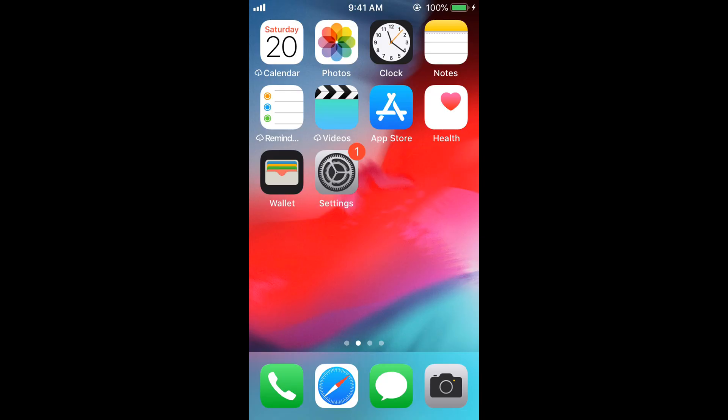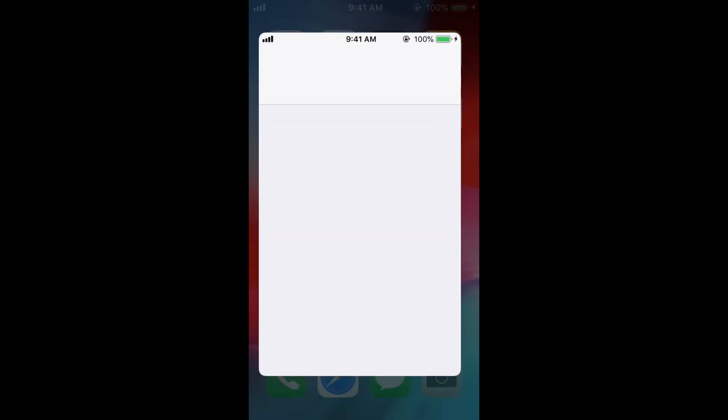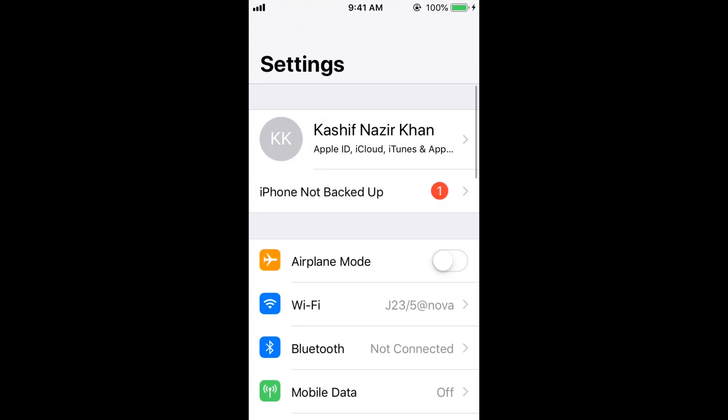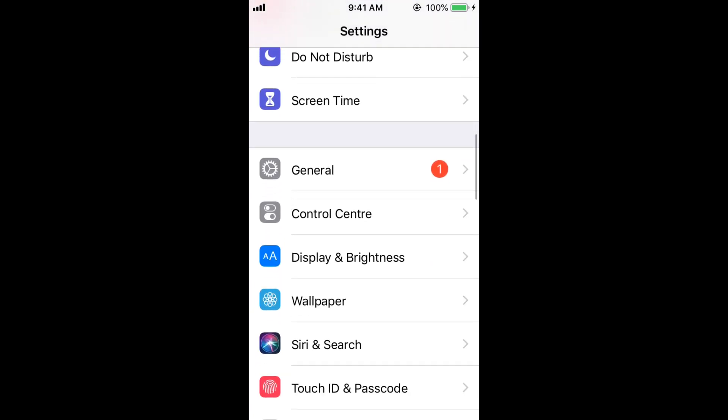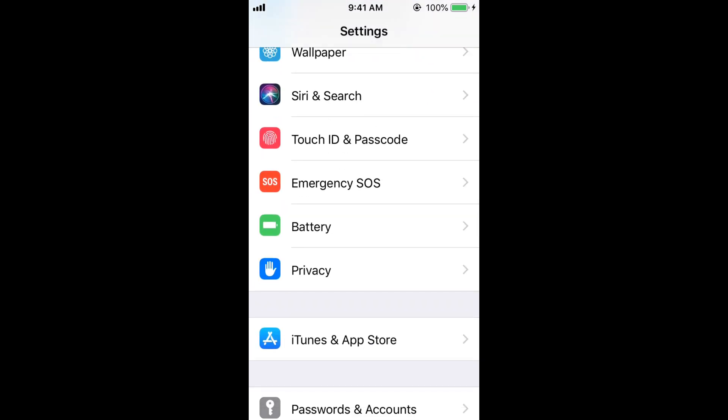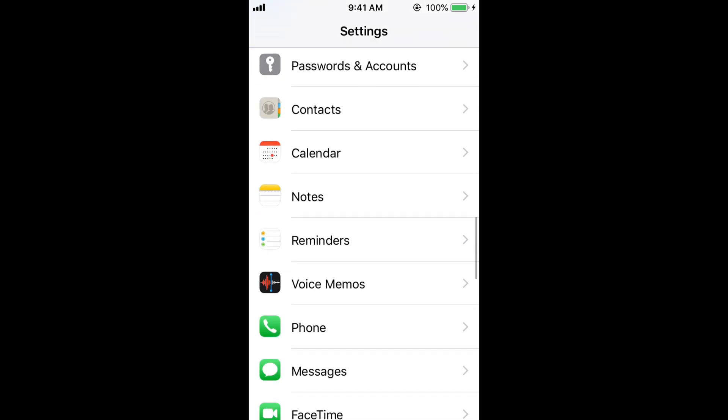To delete history on Safari on iPhone, just go and open your mobile settings on iPhone and here scroll down below and search for Safari.